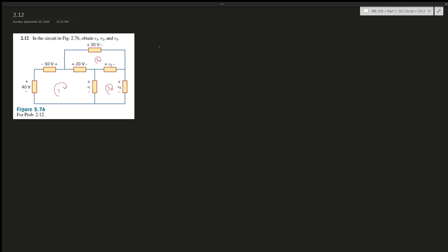Alright, question 2.12 says in the circuit figure obtain v1, v2, and v3. Okay, so Kirchhoff's law, right, within the loop all the voltages you add them together should equal zero.